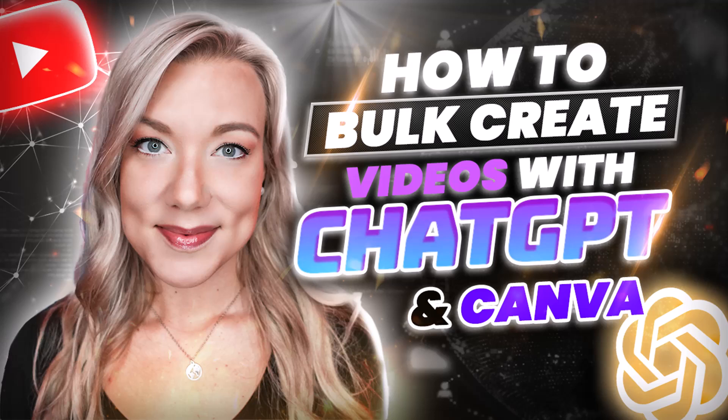Hello everyone, welcome back to my channel. Today I'm going to show you how you can bulk create videos for social media or for your own YouTube channel.